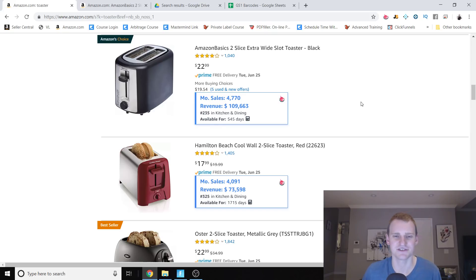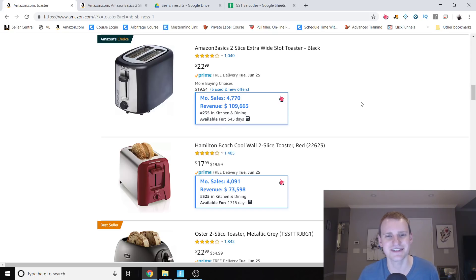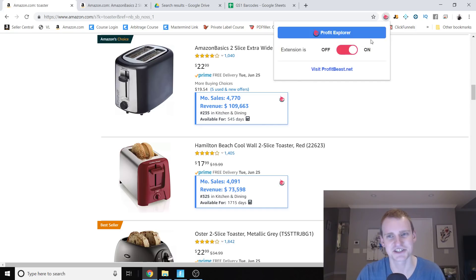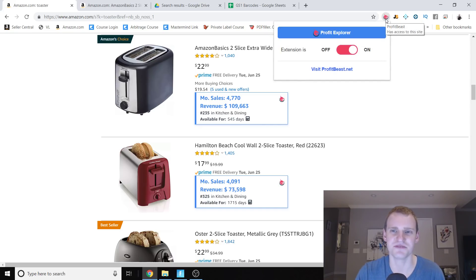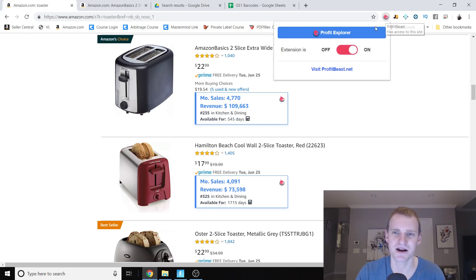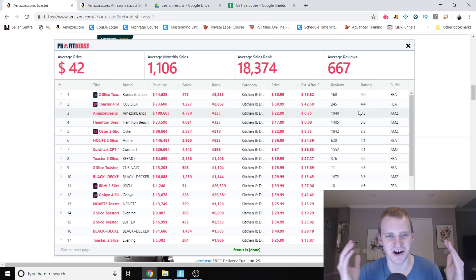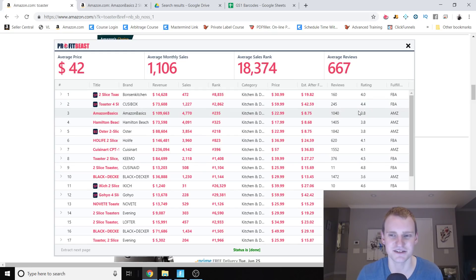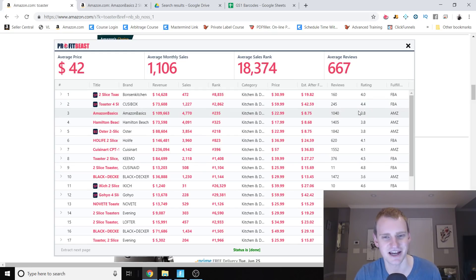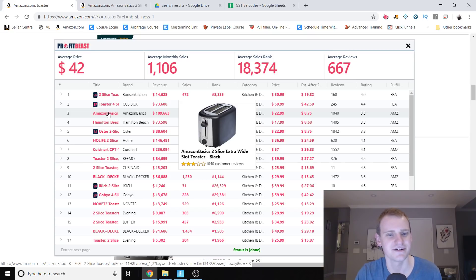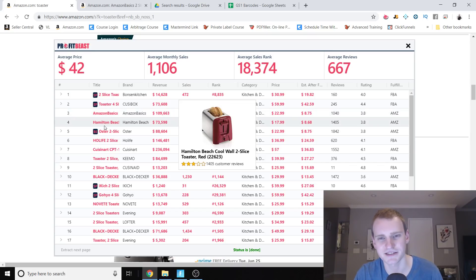Now I know some of you are used to the more traditional format of looking at this stuff. We've got you covered there too. You click the ProfitBeast icon in the upper right-hand corner and click this big blue button — you can't miss it. All of the data for this product on this page loads in Excel-style format. You simply hover over an item and it'll show you a picture of the product, so you can correlate which one is which.